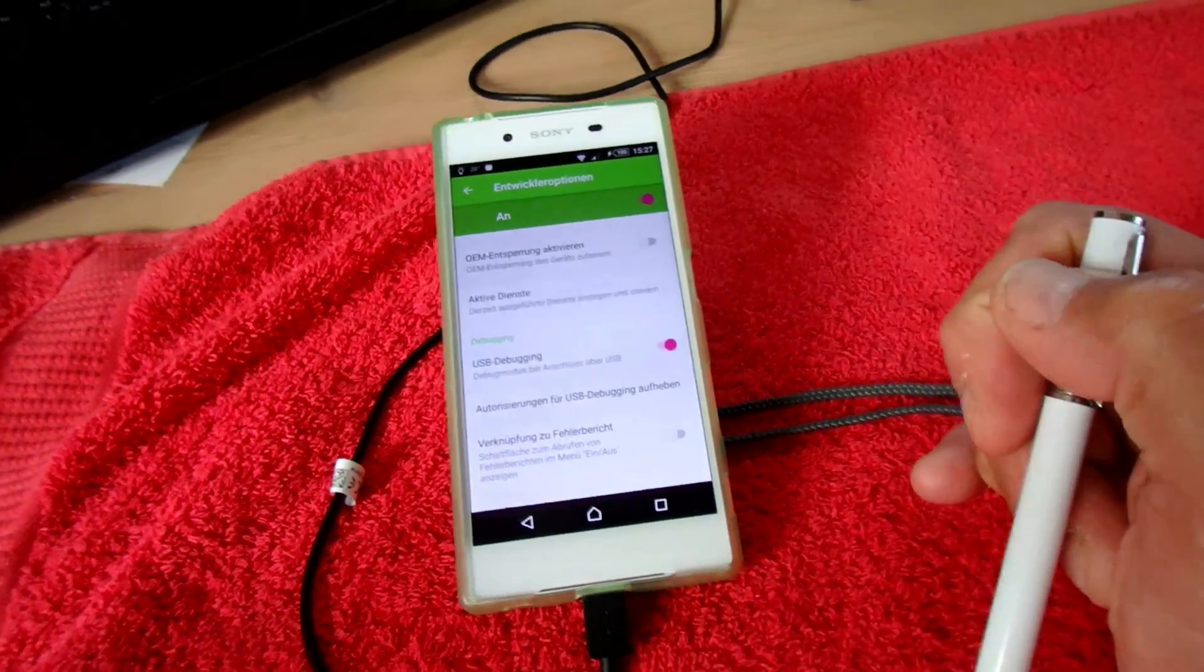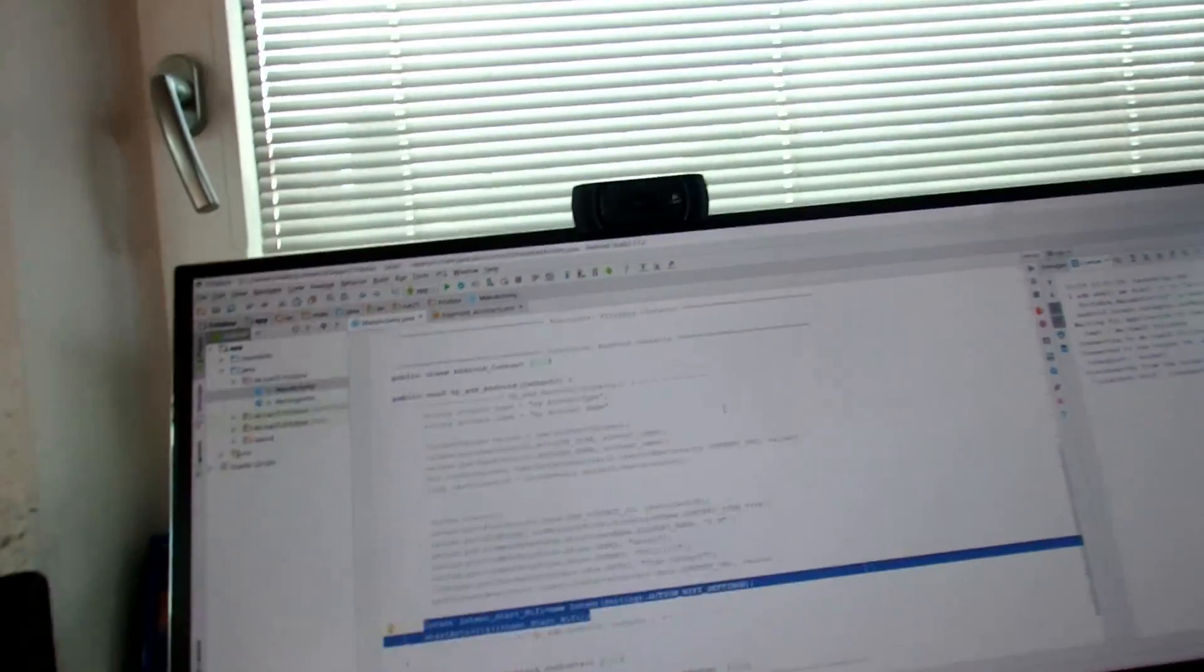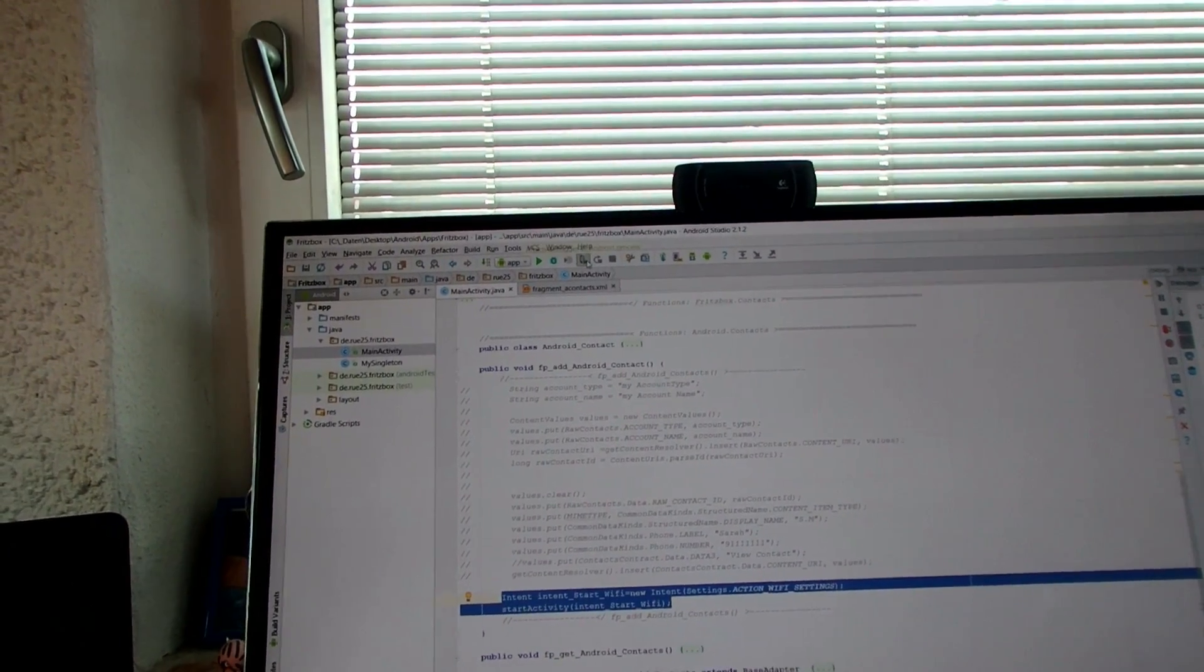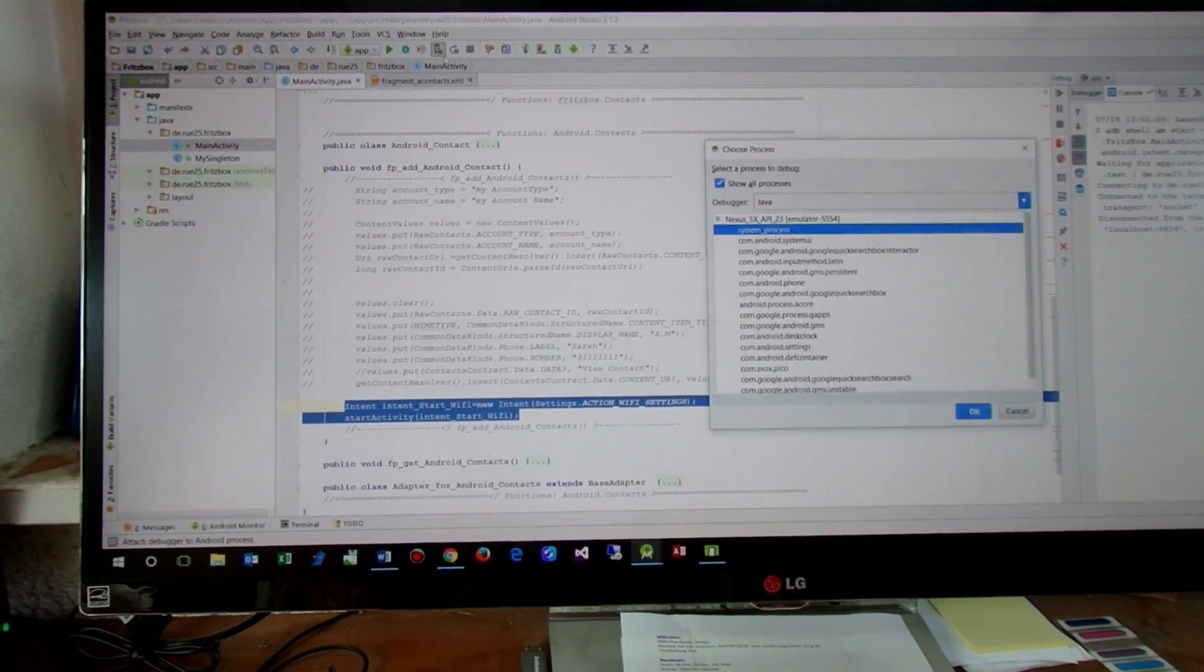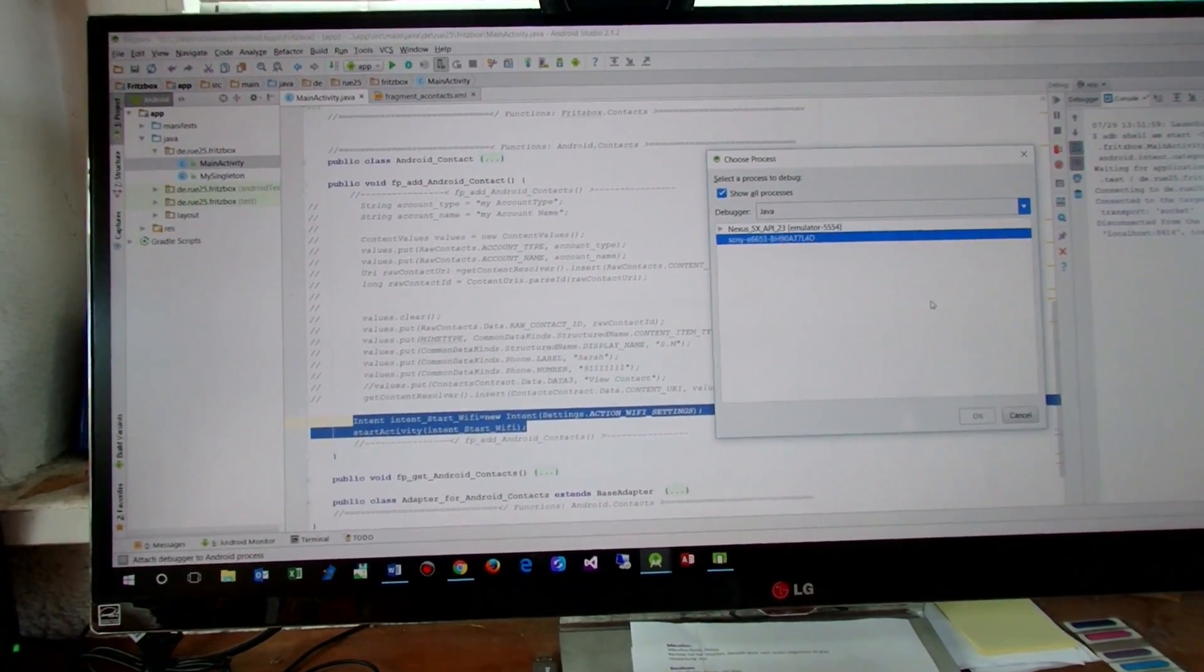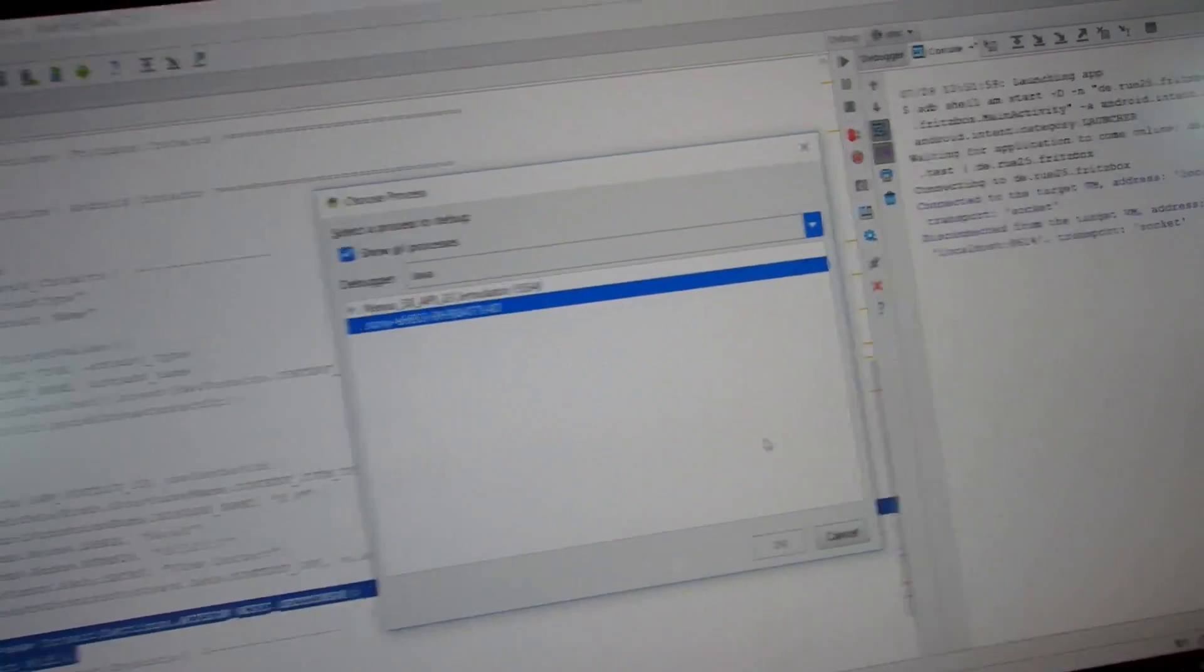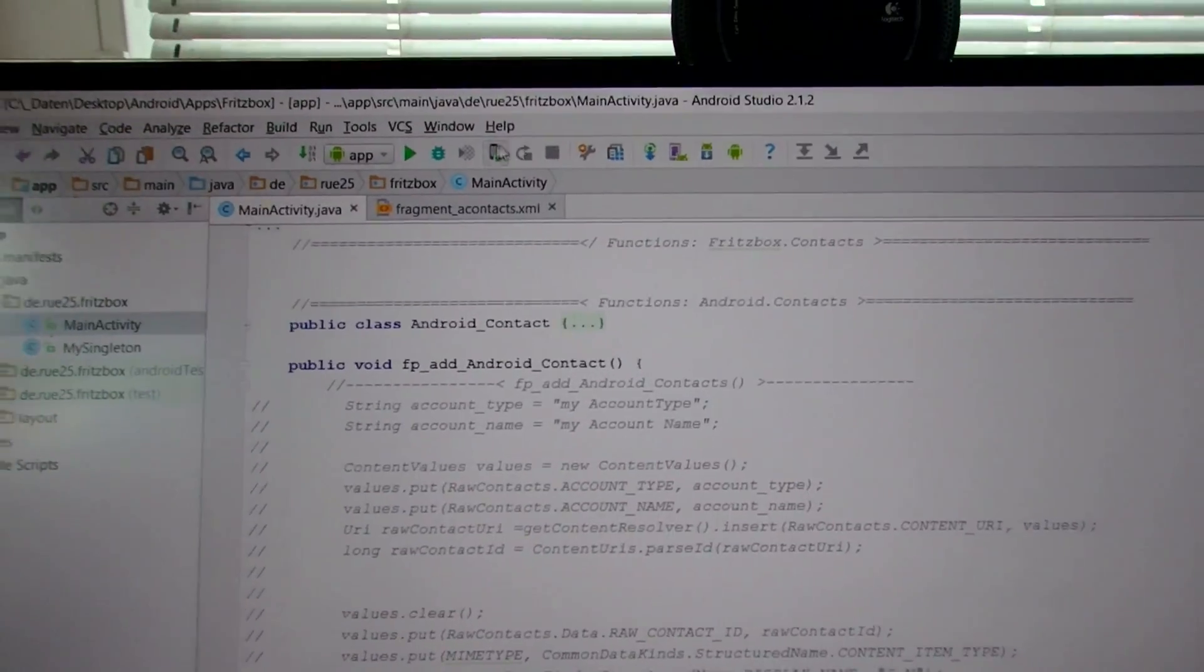And now we have to go to our developing system. Now it is Android Studio and we want to debug our app. Then you will find here in the devices you will see that there is a Sony device or any other device which smartphone you have.